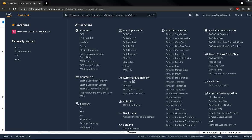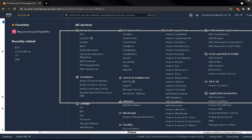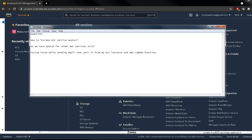Hello friends, welcome back! Today we are going to see our top three questions which are frequently asked by multiple subscribers in the EC2 category. The three questions are: how to increase EC2 service quota, do we have quotas for other AWS services also, and facing an issue while sending email over port 25 from my EC2 instance and AWS Lambda function.